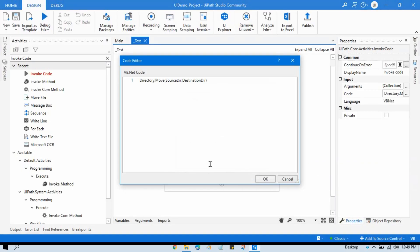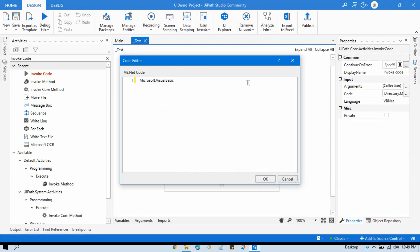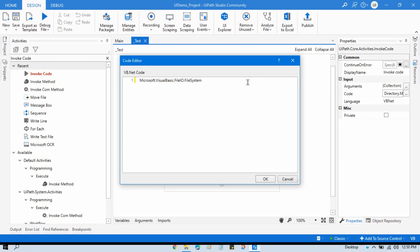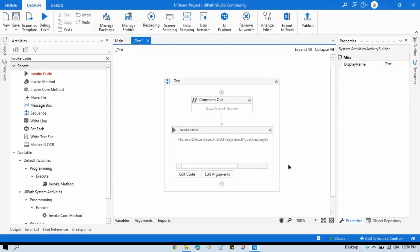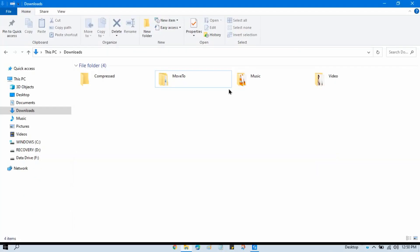In Invoke Code there's also a fourth option. You can use Microsoft.VisualBasic.FileIO.FileSystem.MoveDirectory, passing source directory and destination directory as parameters. Run that and you'll see it also works fine without throwing any errors — all folders are successfully moved to the 'Move To' folder.